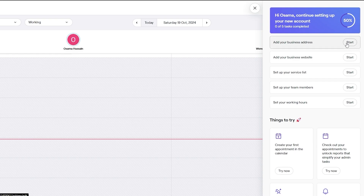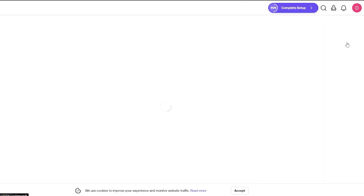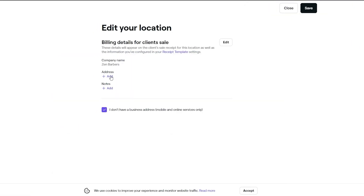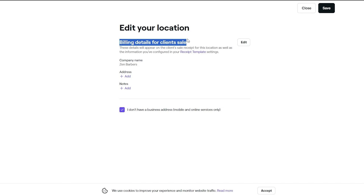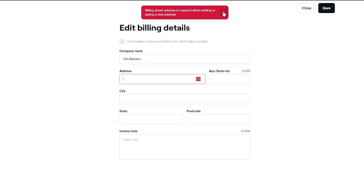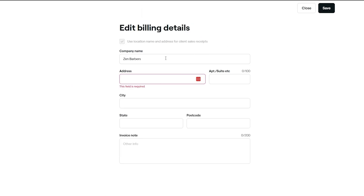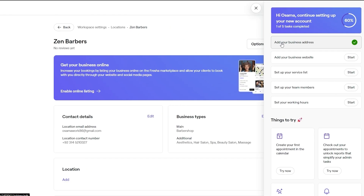Let's go through the checklist. First, add the business address — click start, add the business address, billing details for client sales, the company name, address, and notes. After you've added that it'll give you a check mark. Then you can add your business website if you have one.